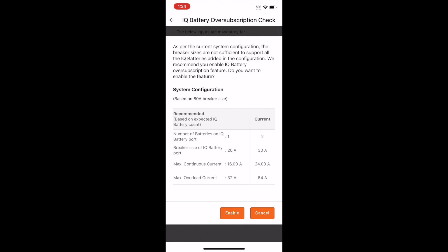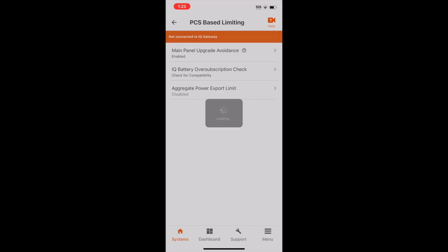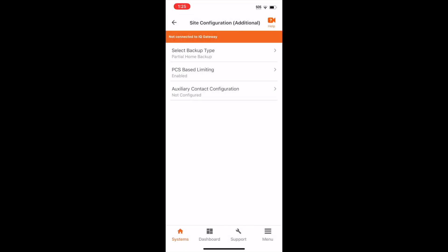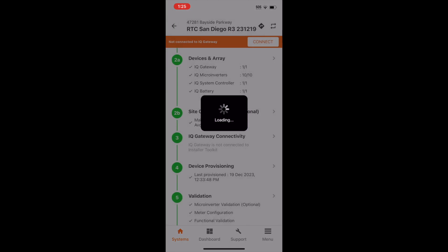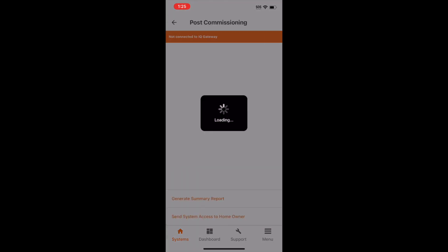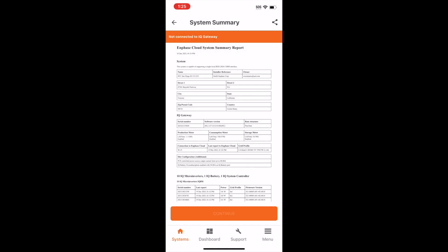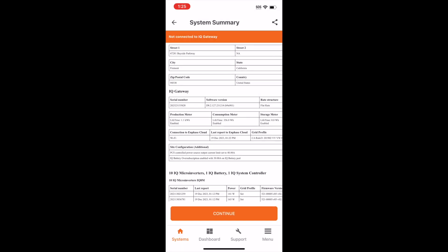You can see that the app, and therefore the system, will limit the total battery current to 24 amps, as this is the maximum continuous current allowed for a 30 amp breaker. Remember, the PCS limit is not in effect until the system is fully commissioned. To review that the settings are correct, you can view the Summary Report.